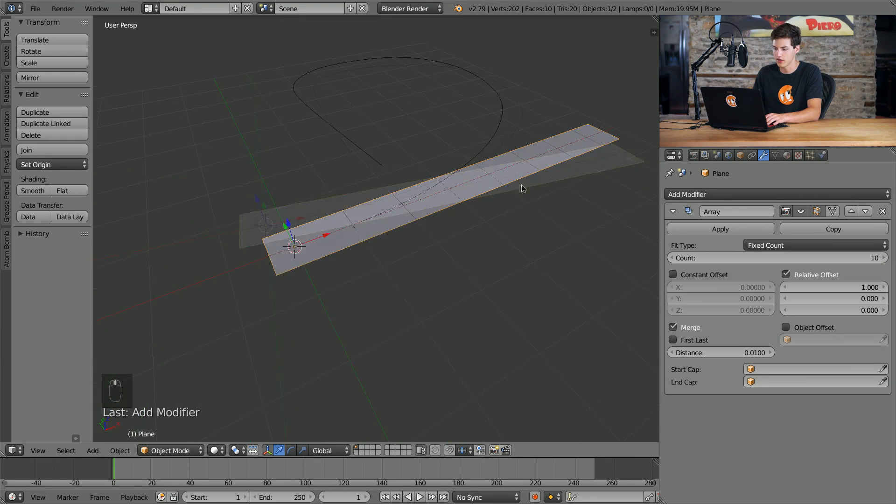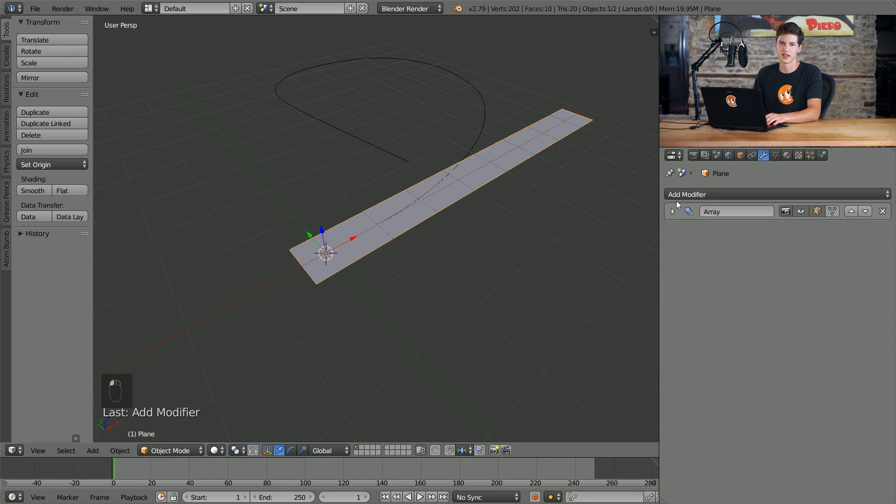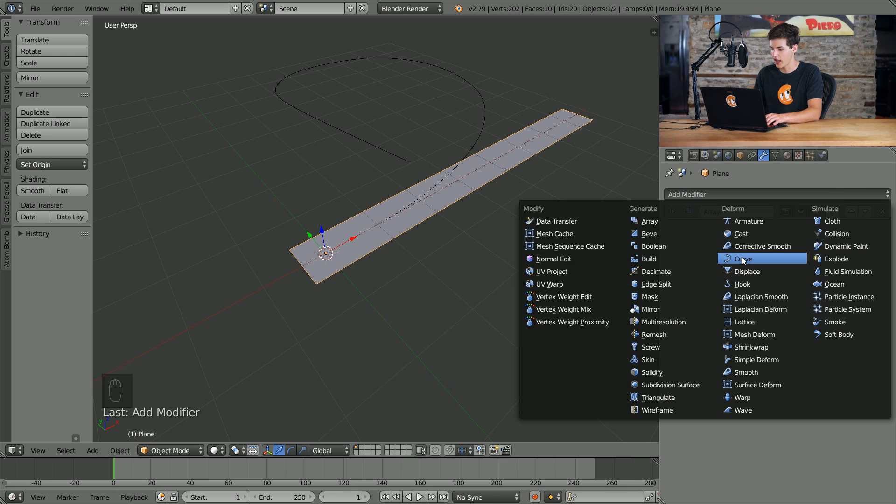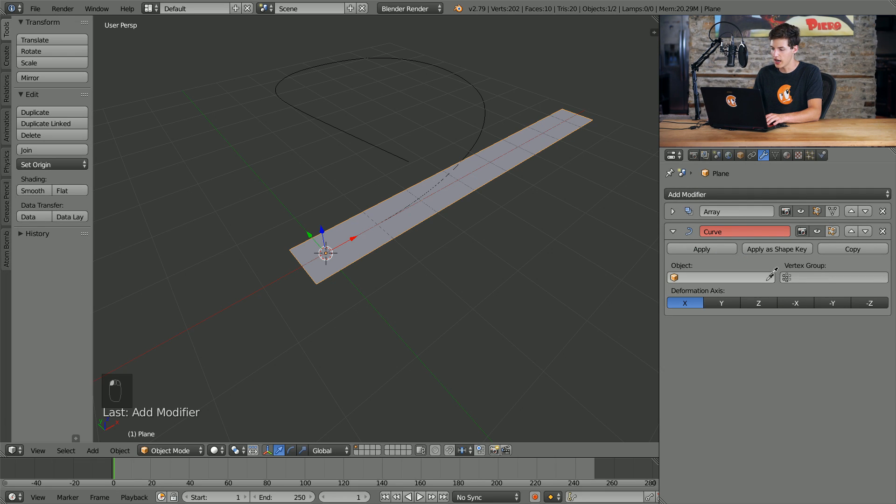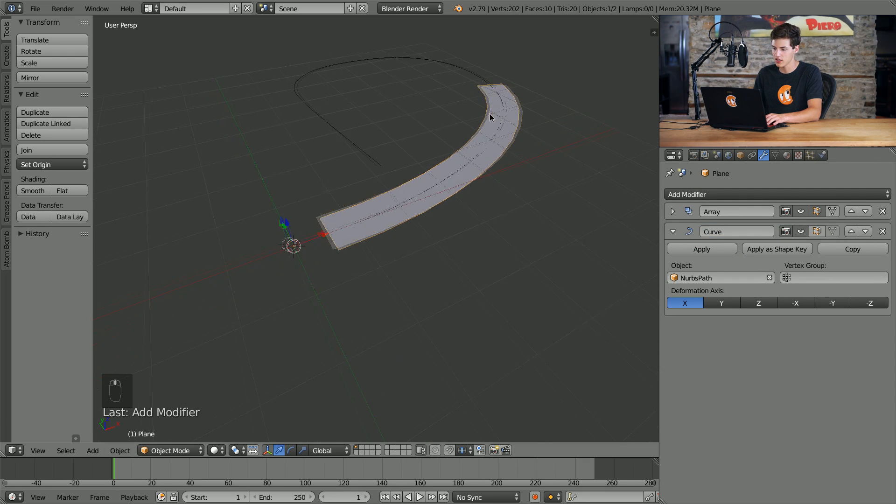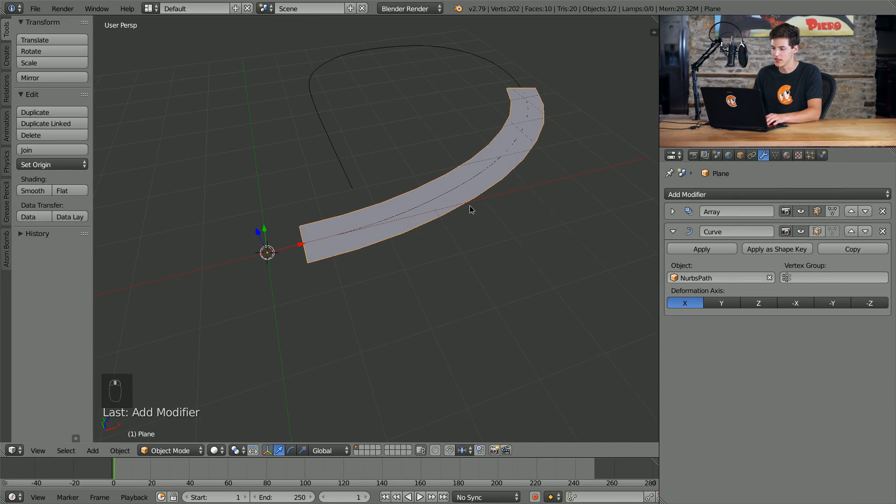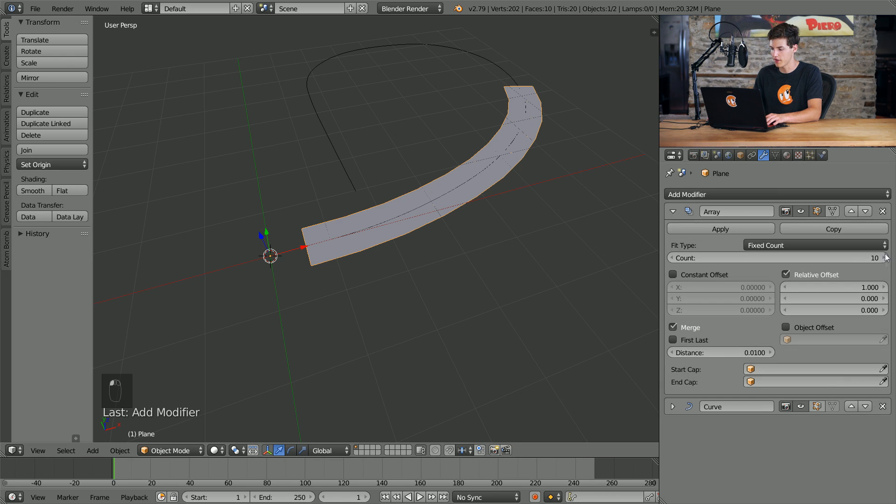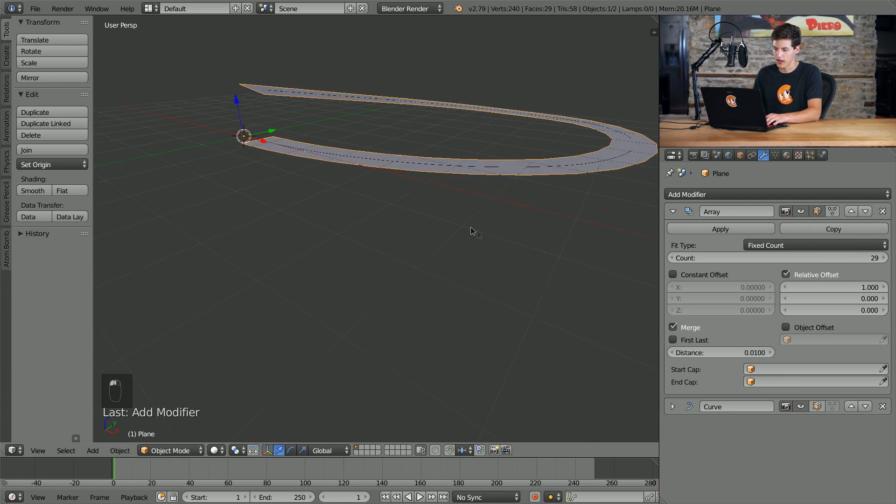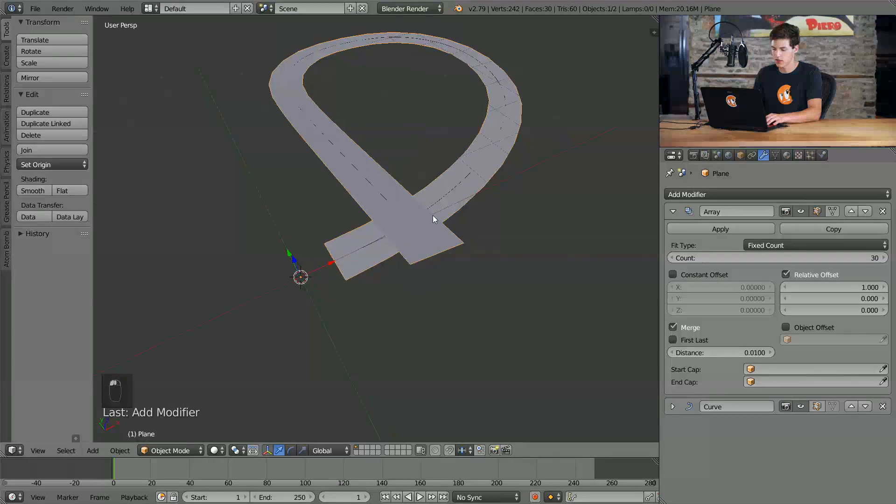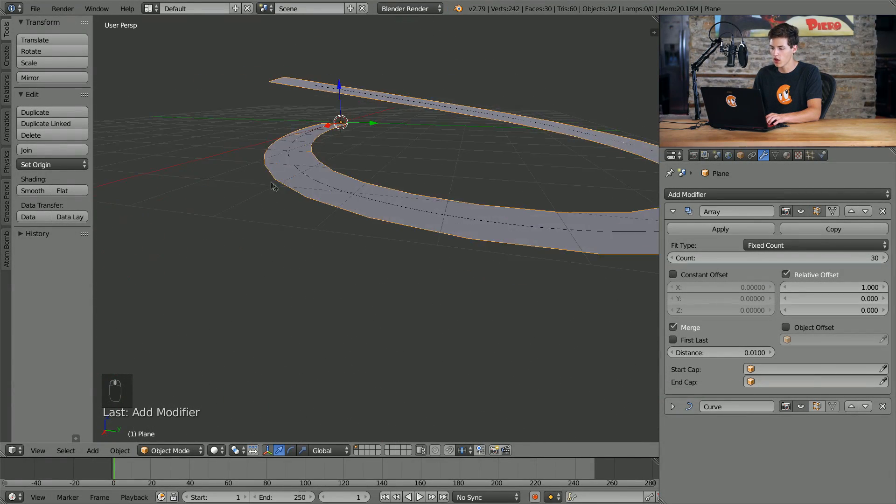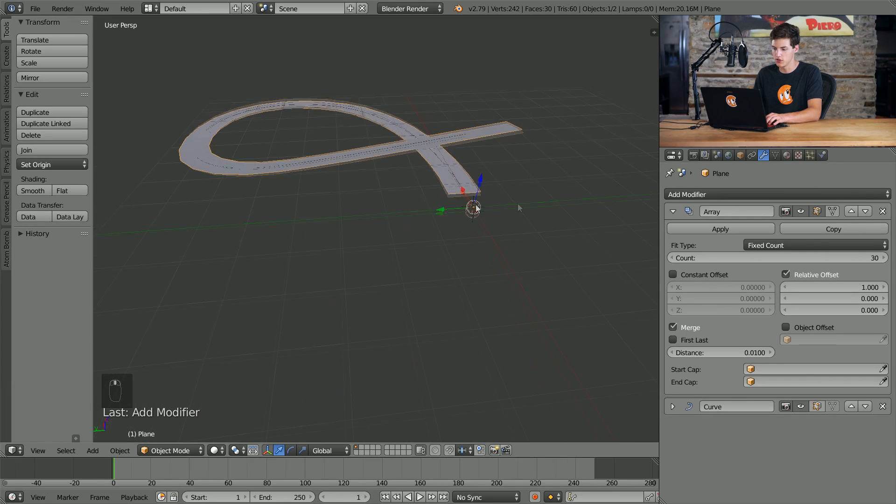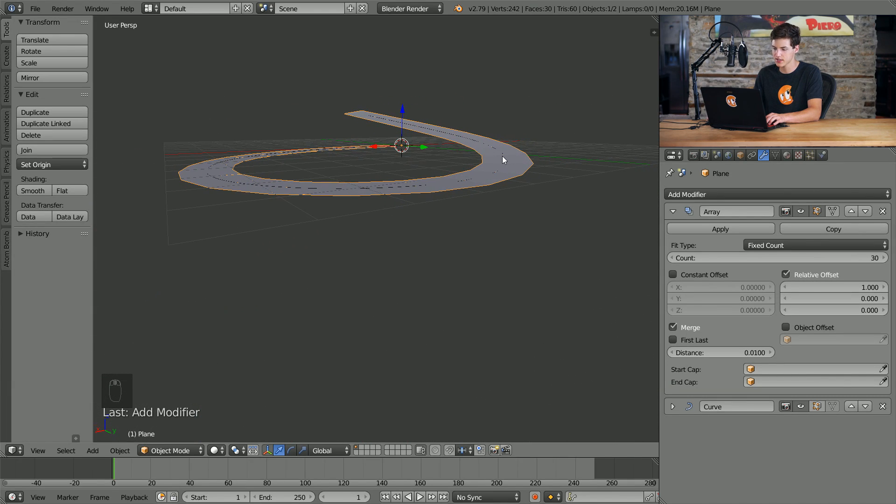We'll come back into the modifiers tab here and add a curve modifier. We use the eyedropper tool to select our path, and just like that you can see that our plane now begins to follow our curve here. Now as you can see it only goes so far though, so we'll have to open up the array modifier again here and increase the amount of replications, the count. I will actually go all the way up to 30 here. And one thing you will also notice, especially if you're using more complicated curves, is that our curve kind of banks.